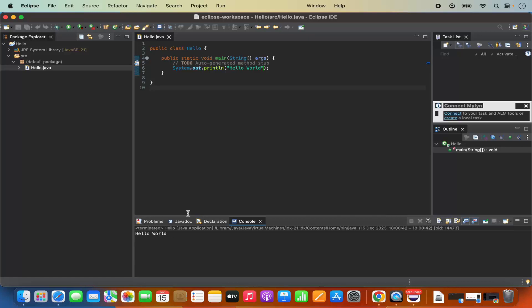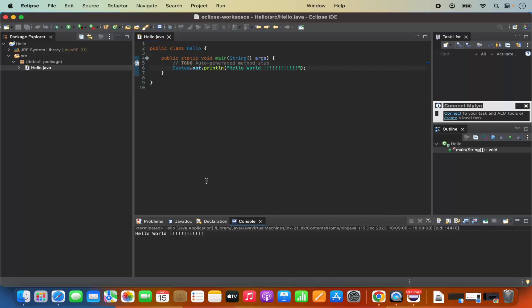Once the Java program is saved, click the run button and select run, which will build and run the program. You can see 'hello world' is printed on the console. Everything is working fine. This is how you can install Eclipse IDE and create a Java program on your Mac operating system. I hope you enjoyed this video and I'll see you in the next one.